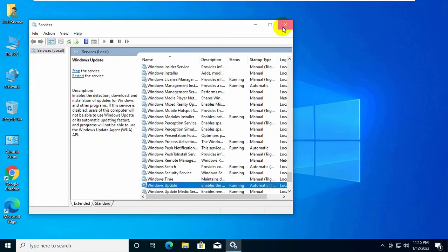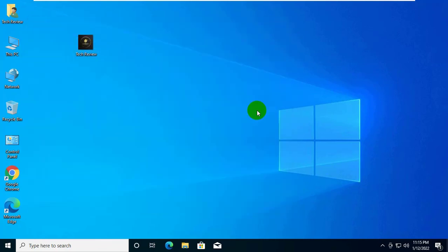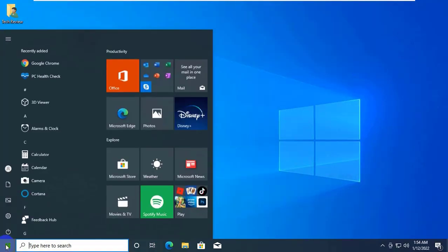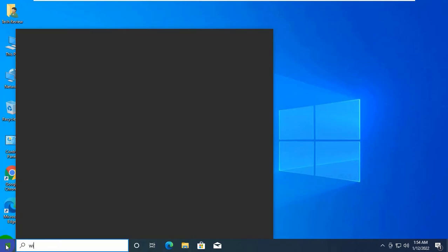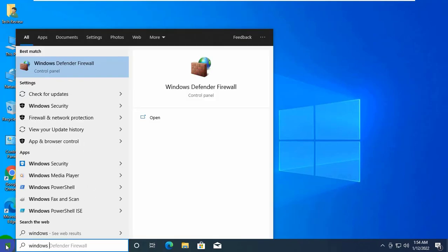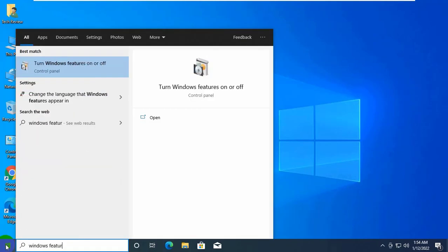If it did not work, click on the start menu. Type windows features. After Turn Windows Features On or Off appears, click on it.